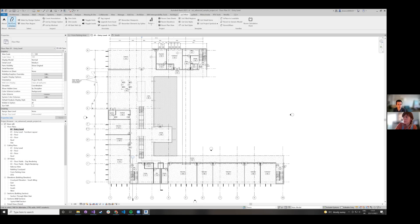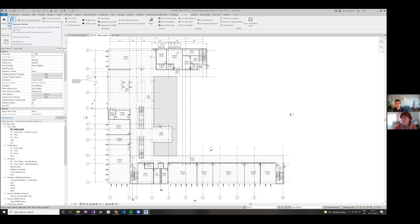The Workset Checker creates a few 3D views corresponding to the number of worksets. It then goes in for each 3D view, hides all the worksets except the one that it's associated with.